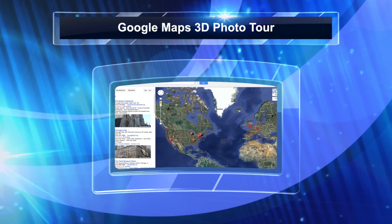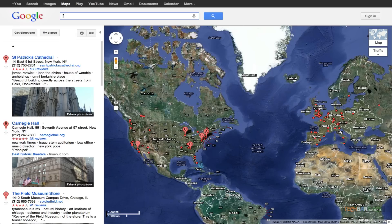Hey guys, this is Nayan from TechBarrick Solutions. Today I'm going to talk about a new feature launched by Google Maps — 3D Photo Tours. When we go to a famous location, we always want a 3D view of it, and 3D Photo Tours brings that experience right into your web browser. Google has done it very well.